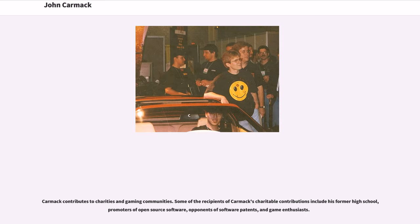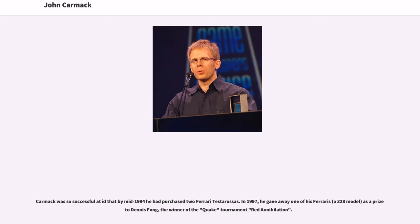Carmack contributes to charities and gaming communities. Some of the recipients of Carmack's charitable contributions include his former high school, promoters of open-source software, opponents of software patents and game enthusiasts. Carmack was so successful at ID that by mid-1994 he had purchased two Ferrari Testarossas. In 1997, he gave away one of his Ferraris as a prize to Dennis Fong, the winner of the Quake Tournament Red Annihilation.